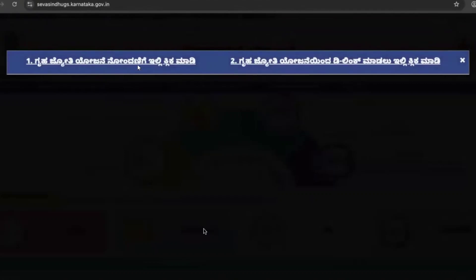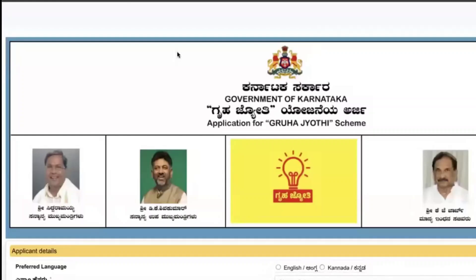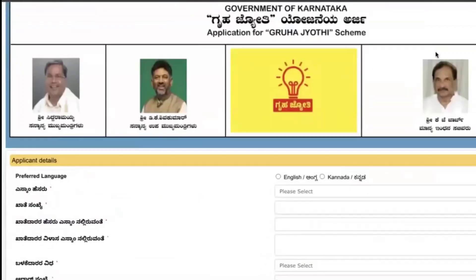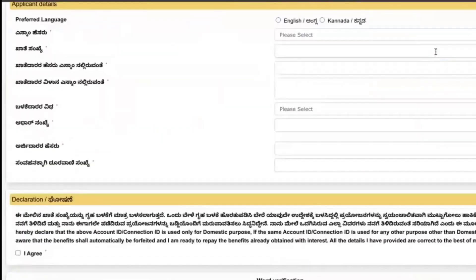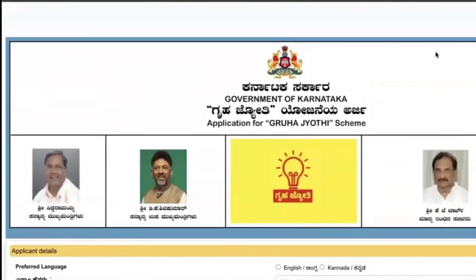It navigates to two links here. Click on the first link which is mentioned. It navigates to this page. Here you can scroll down and see the application of Gruha Jyoti scheme.